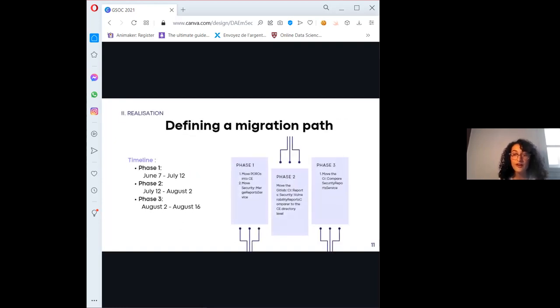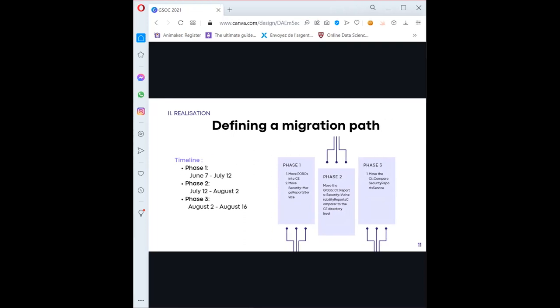To ensure I wouldn't move anything that shouldn't be moved to CE, we named three guiding principles: first, everything involved in showing SAST and secret detection security report results should be moved to CE; second, everything involved in managing vulnerability findings should stay in EE; and third, when a file or model is used for both, segment by feature first and information architecture second. With that done, we divided the work into three phases, each concerning moving one of the main models necessary for SAST and secret detection features in CE.